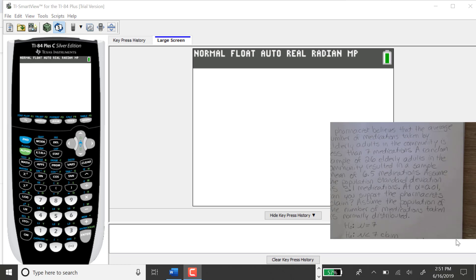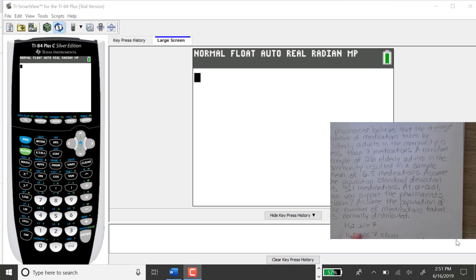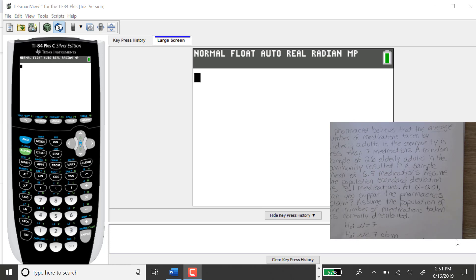Now I did the test by hand in a previous video, but here's a screenshot of the problem. The null statement was that mu was equal to 7, and the alternative statement was that mu was less than 7. Because I have less than in the alternative, this makes this a left-tailed test.